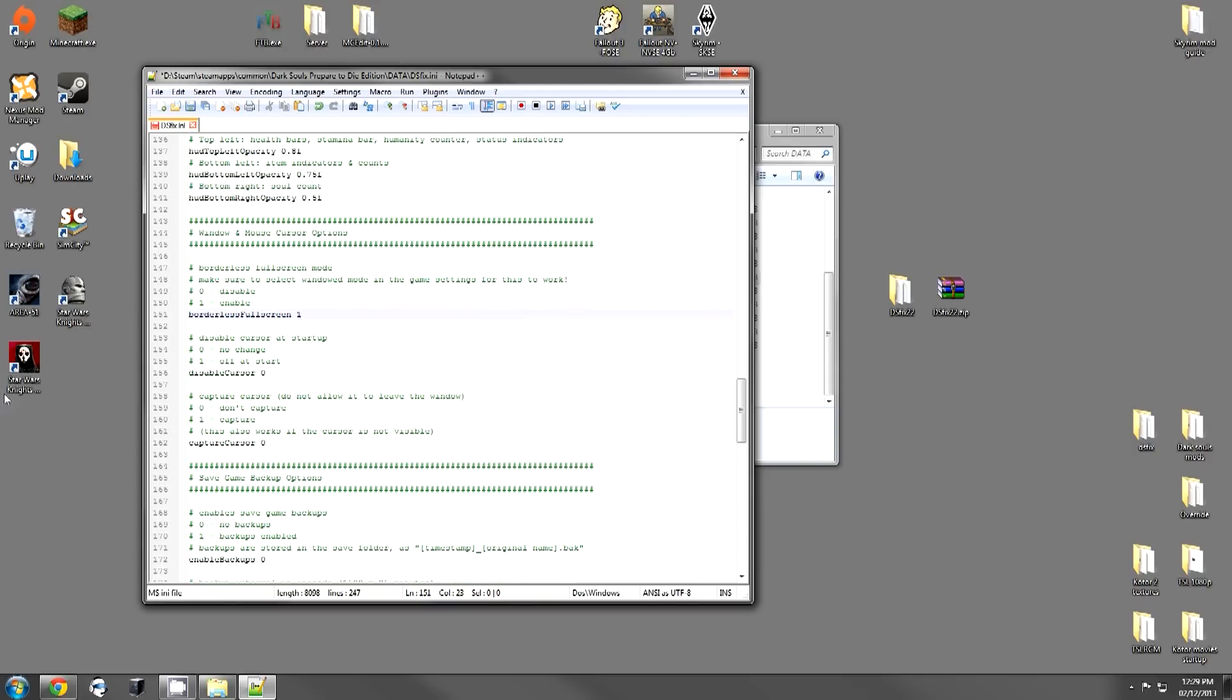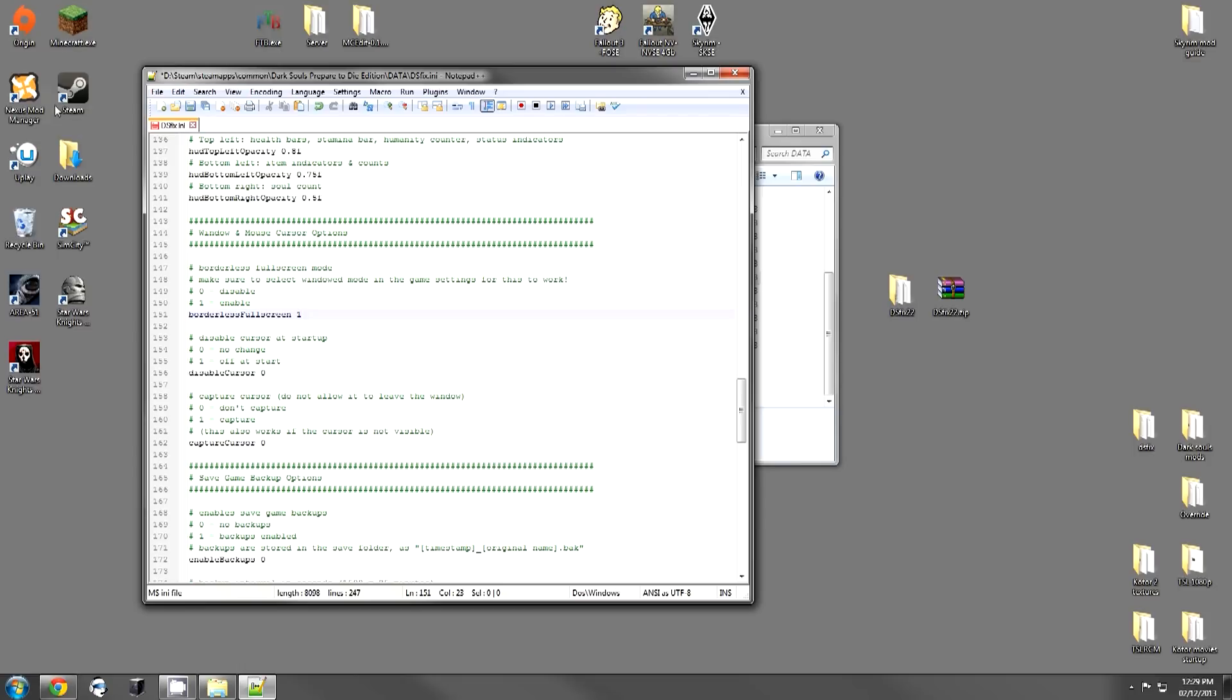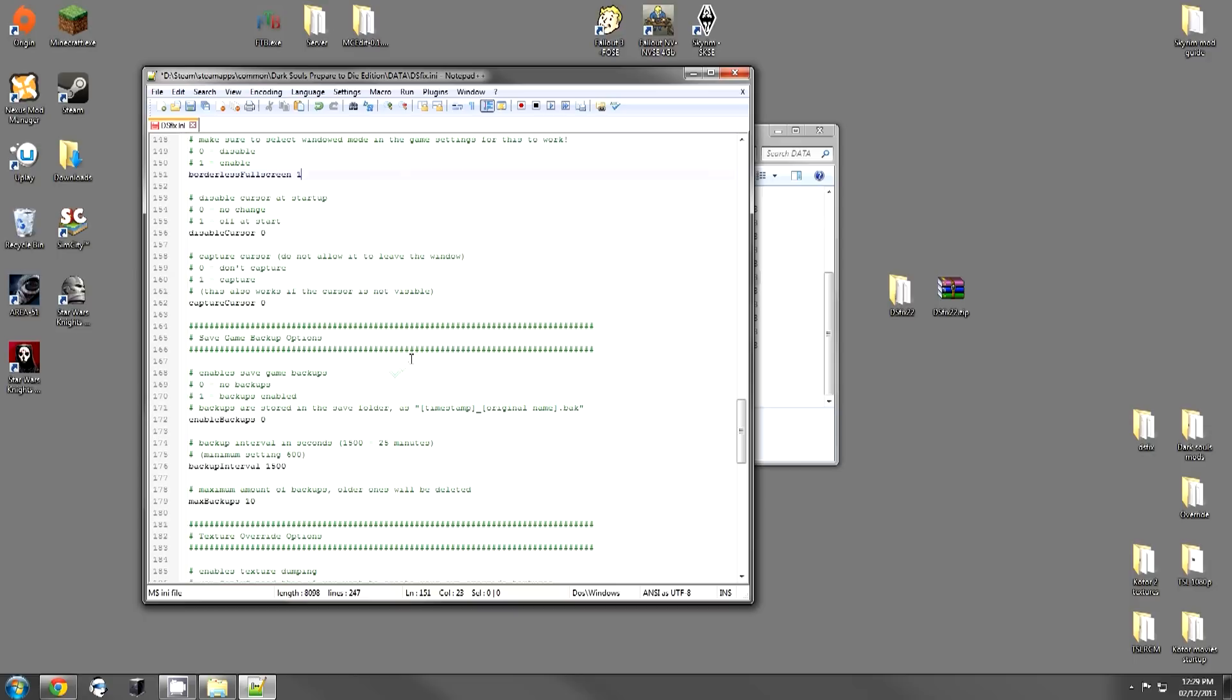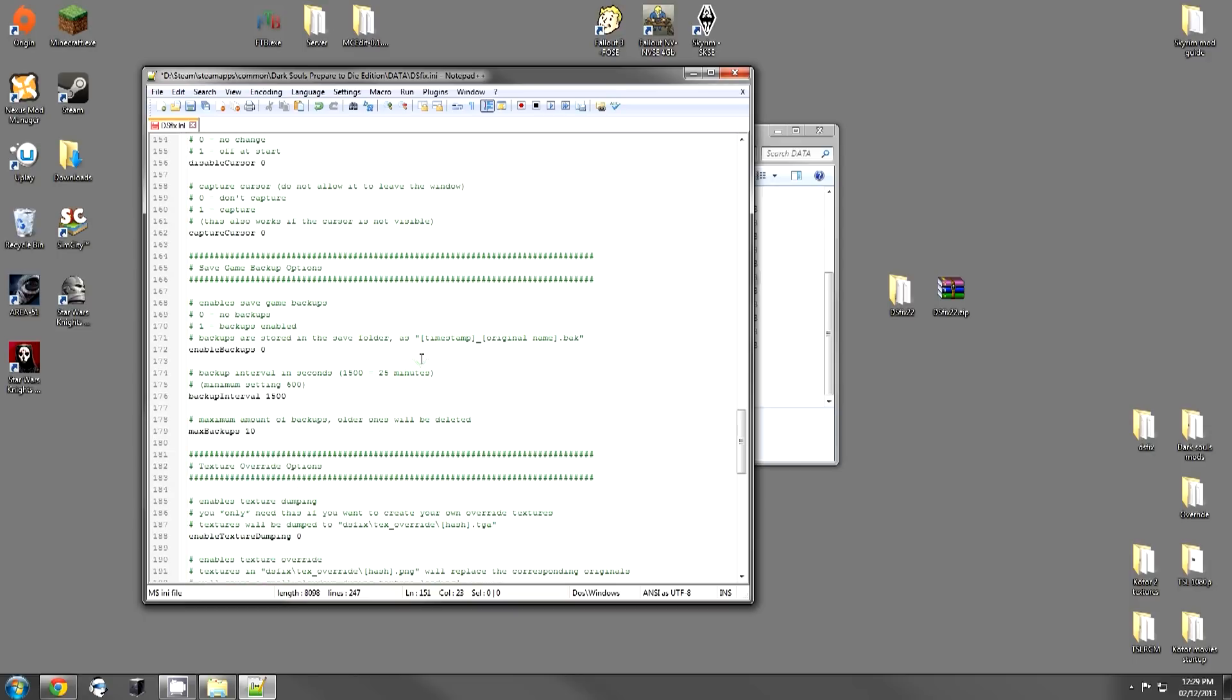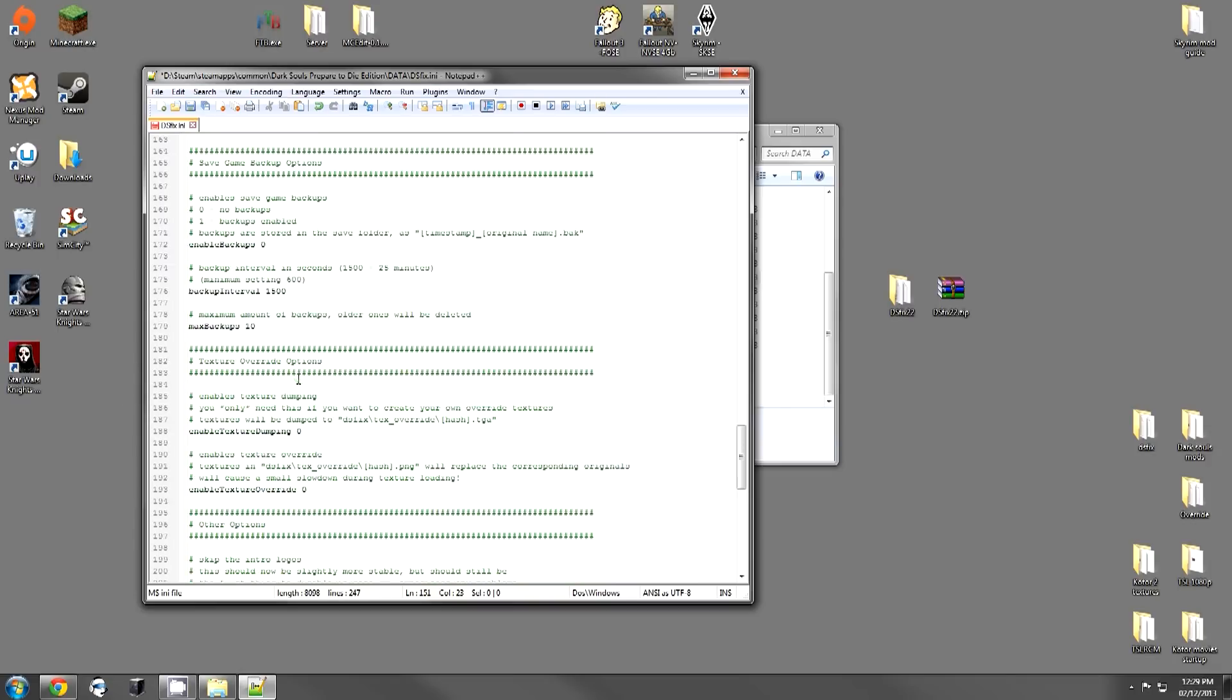The next one is Capture Cursor. Now, this is to make sure that your mouse doesn't leave the screen. I obviously keep this off. As I said, I make my mouse leave the cursor. But if you're using the mouse and keyboard, you're going to want this to be captured so that you don't lose it off to the side of the screen like I do. The next option has to do with Save Game Backups. If you want to save scum or something like that. I leave all of this as it is. I don't really like the backups.